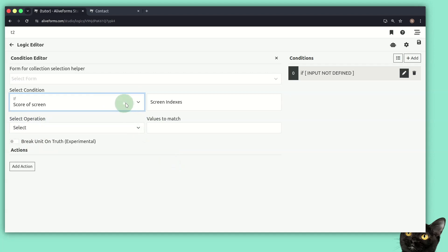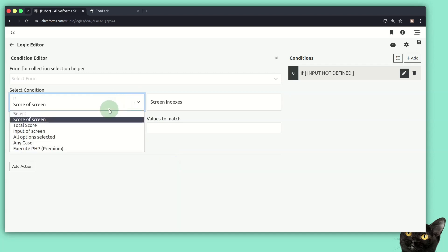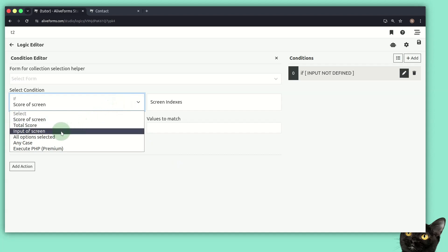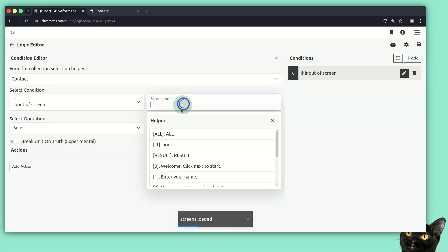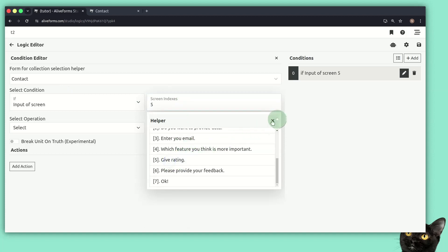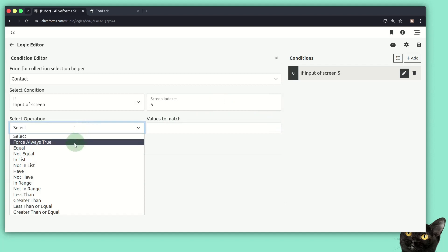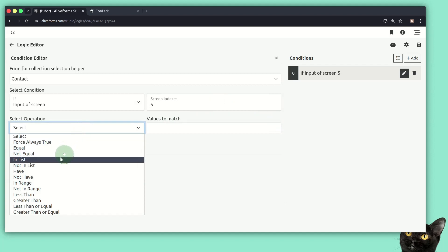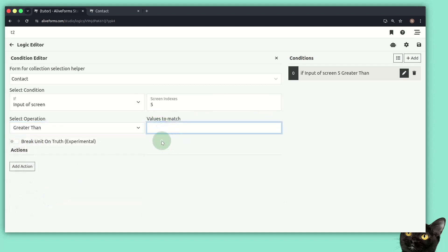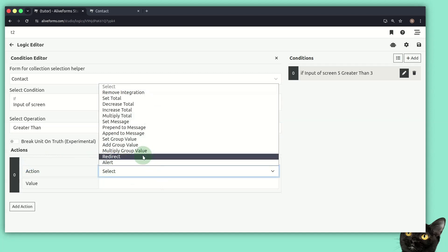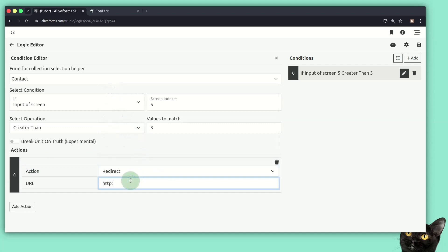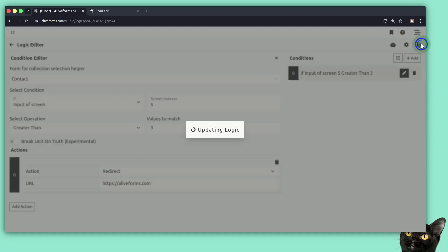If input of screen - let's select our form, then 'give a rating' - and if the rating is greater than certain values to match, let's say 4 or 5, we add an action: redirect. We redirect the user to this website. Then we save it.